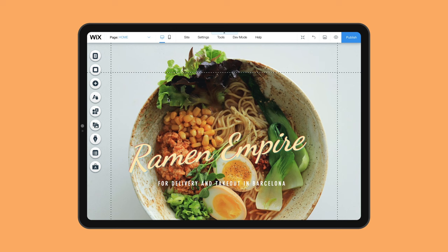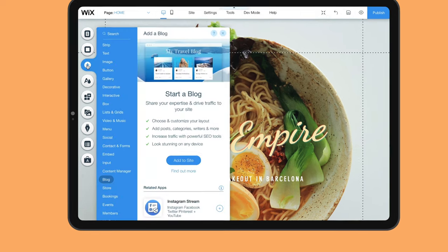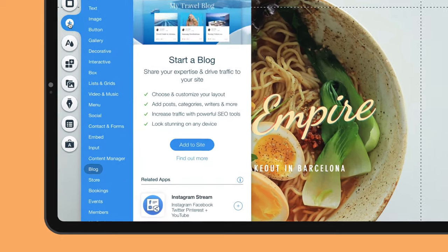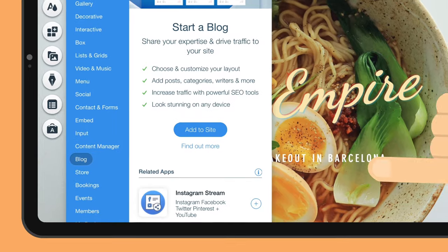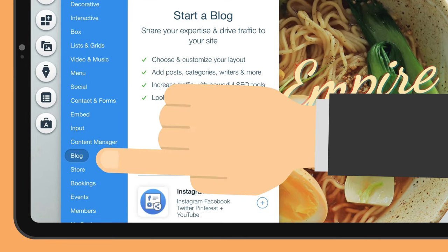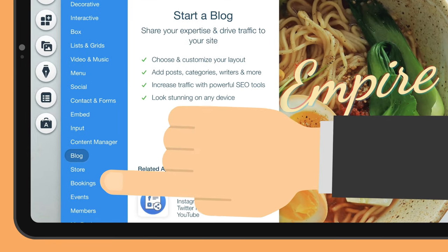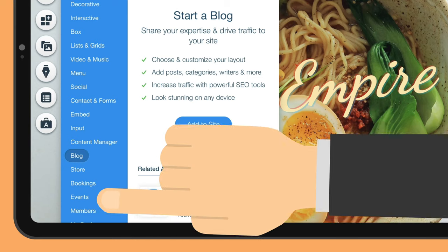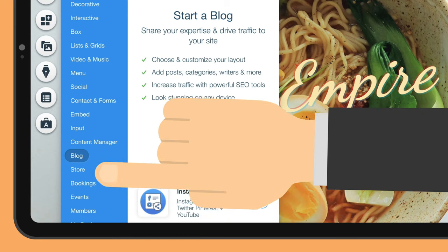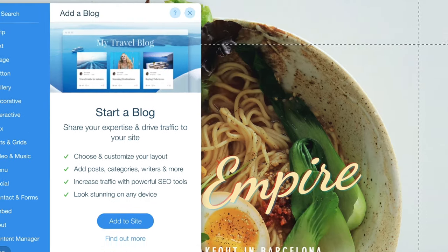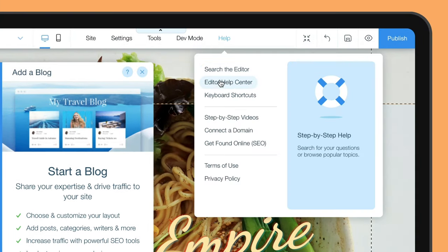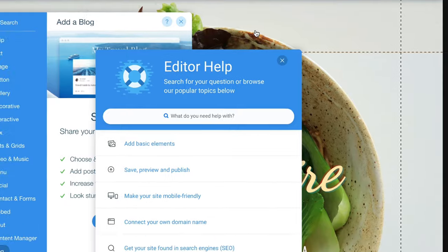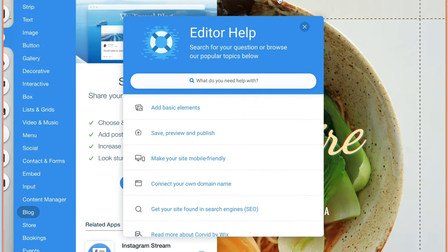We've shown you how to set up a basic website with Wix, but there are so many more things you can do with it. If you need extra features such as a blog, booking forms, member pages, or even an online store, we'd recommend checking out Wix's Help Center, where you'll find all the answers you need.